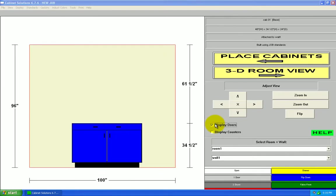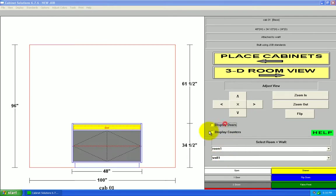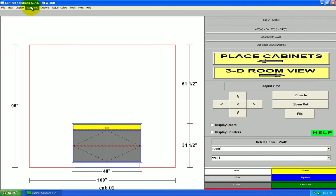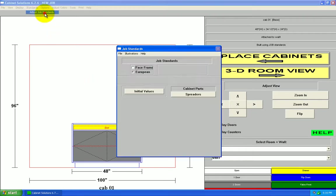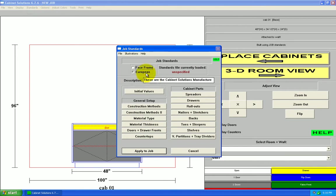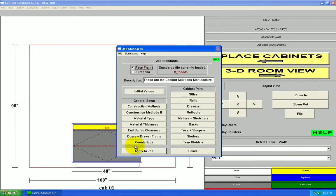This is what I have so far. I'm actually going to go into face frame, so I'm going to go to standards, job standards, face frame.